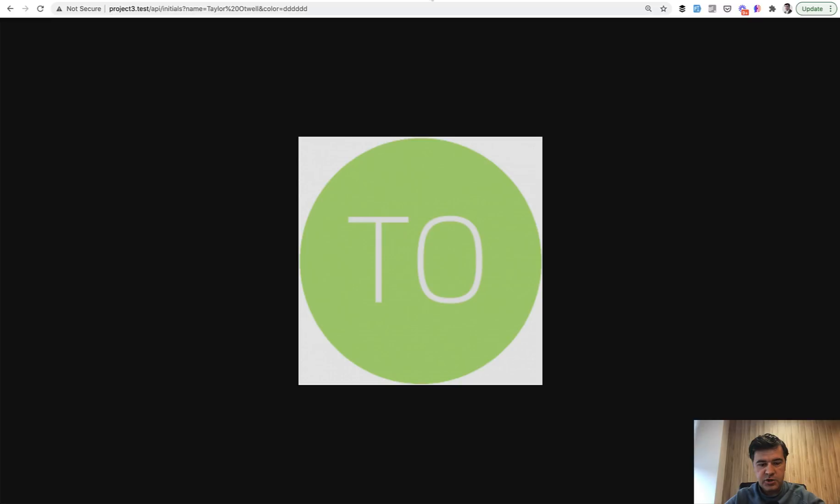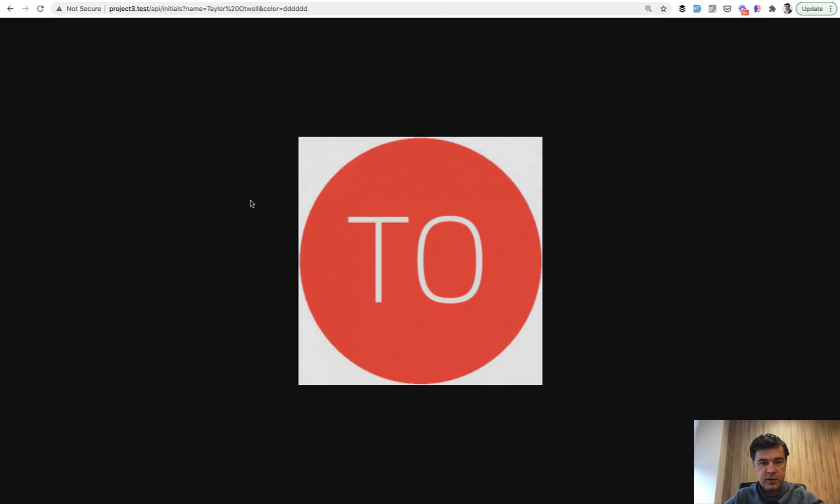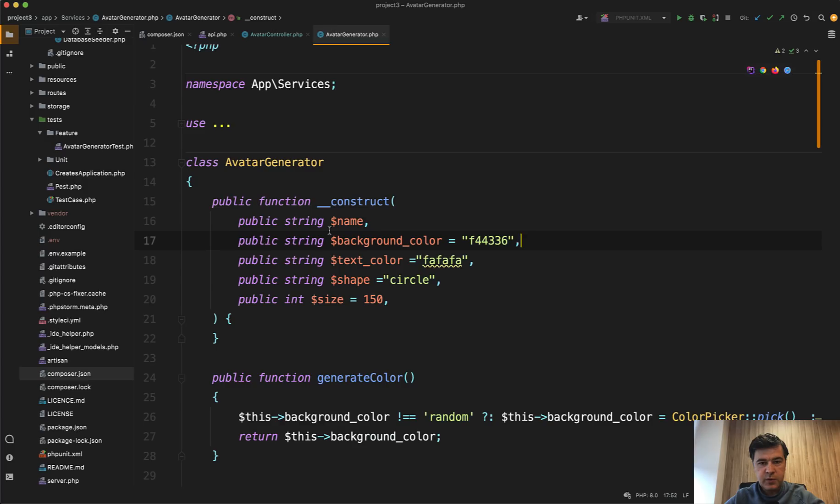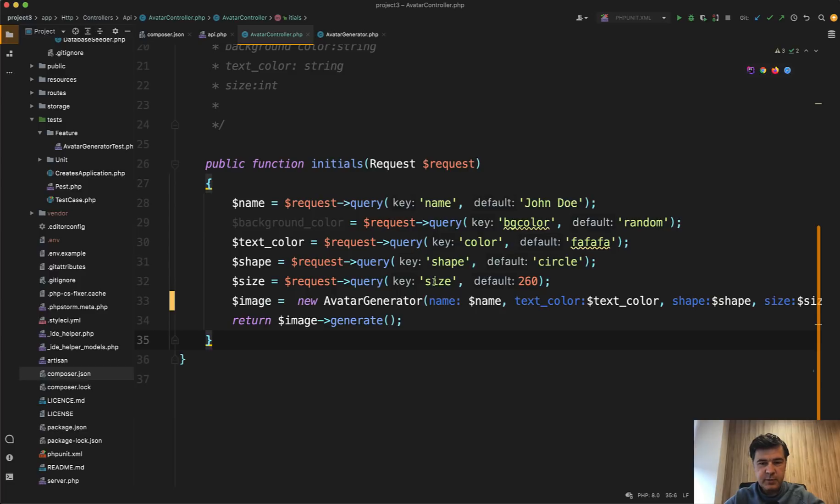If we refresh, nothing breaks. It still is generated with the default value of background color. So this is the benefit of using names instead of just parameter orders.